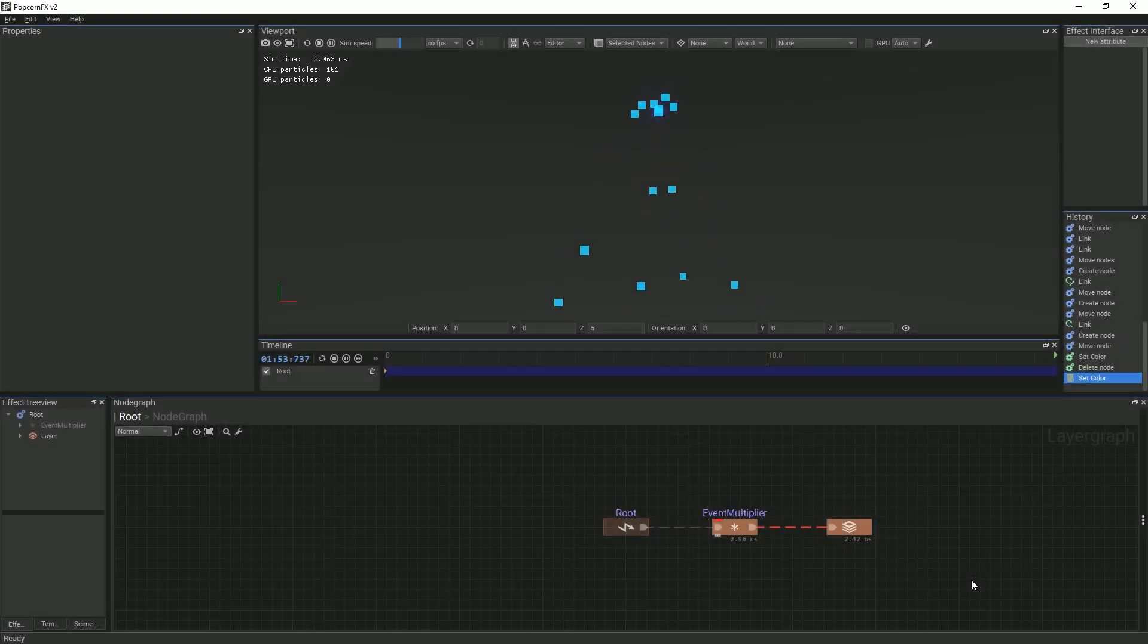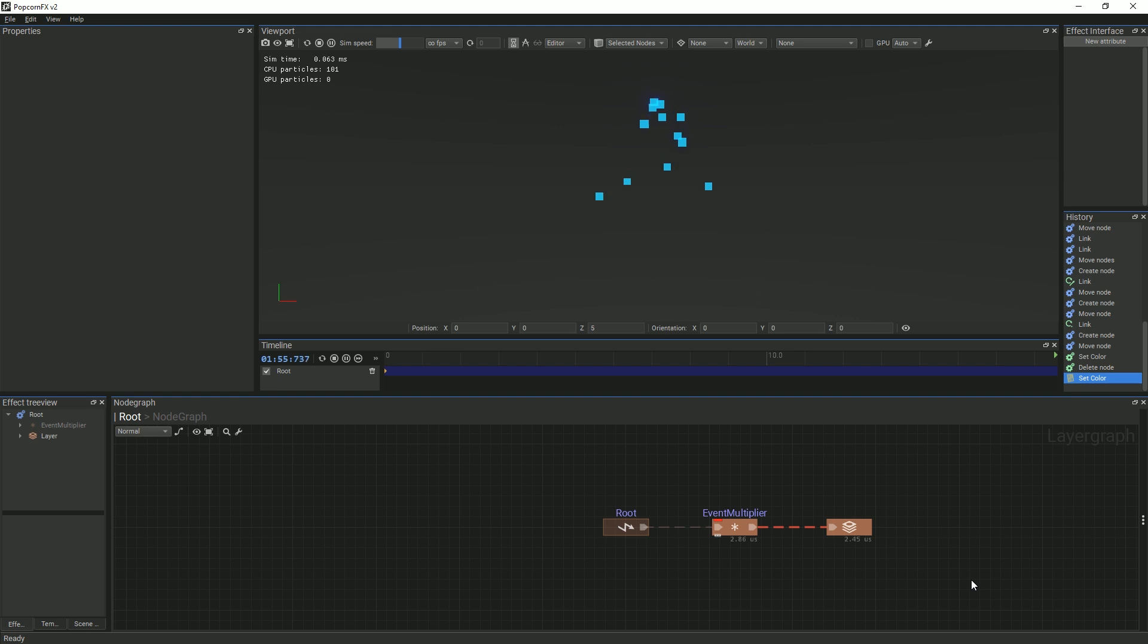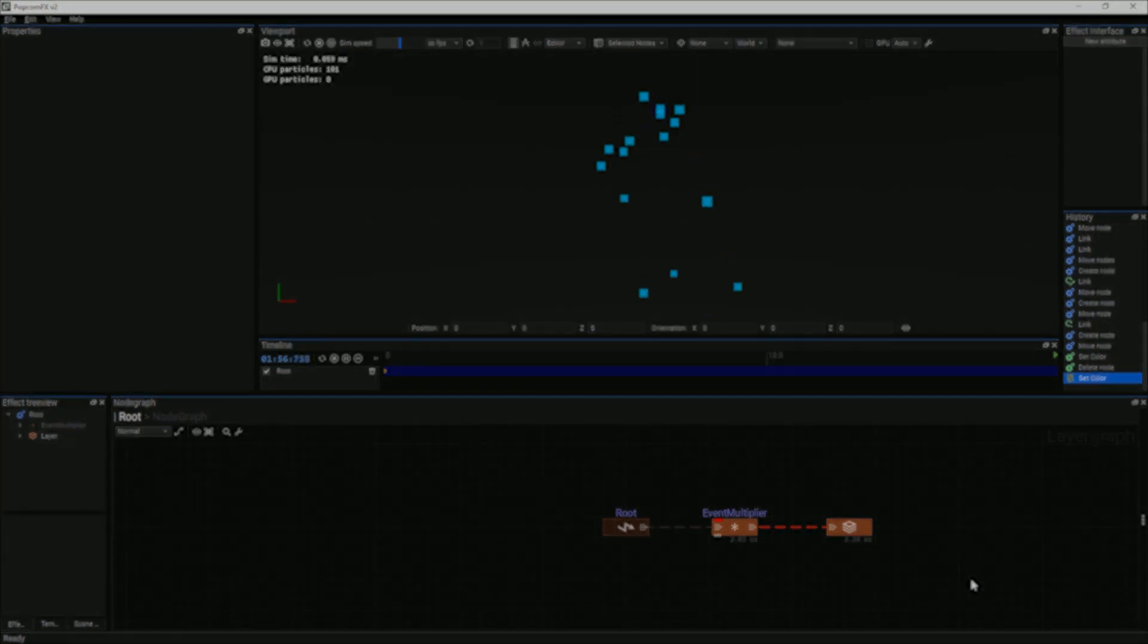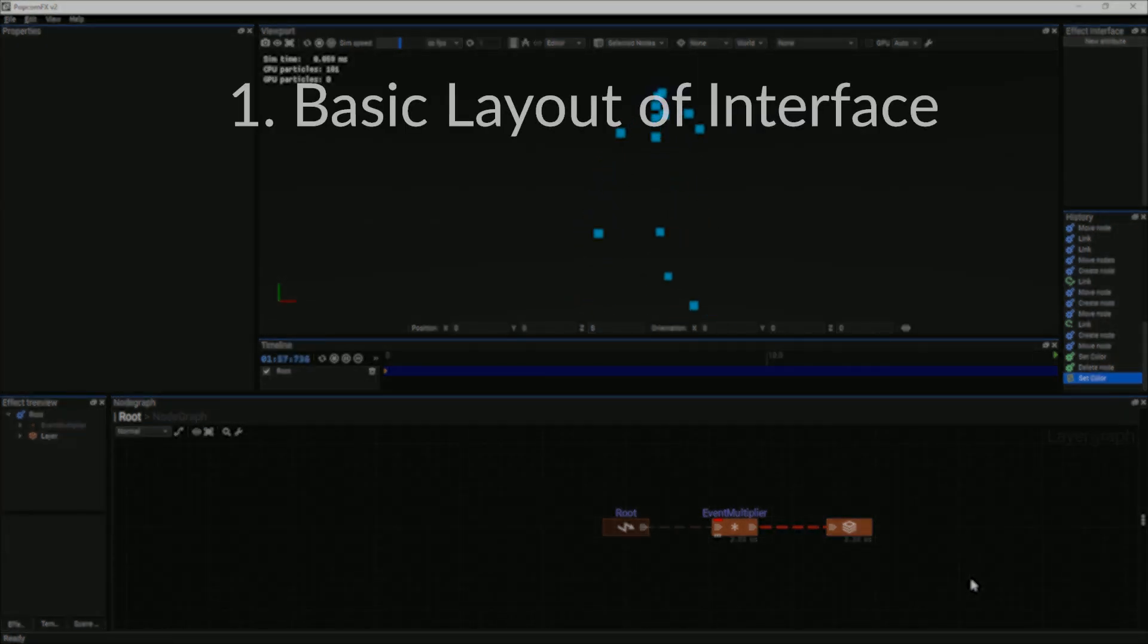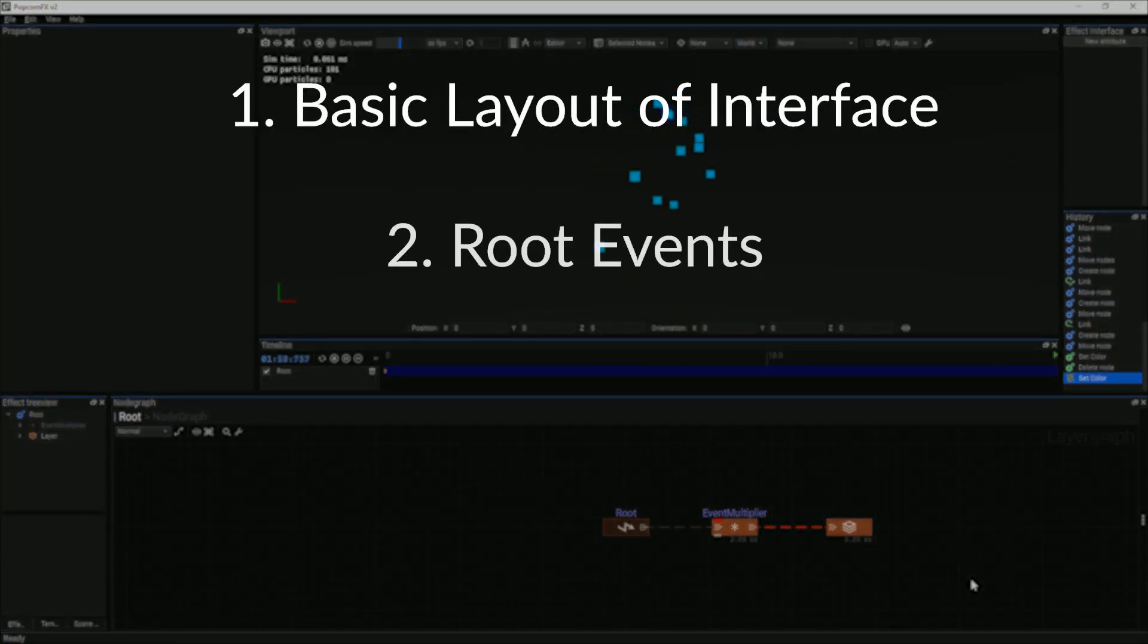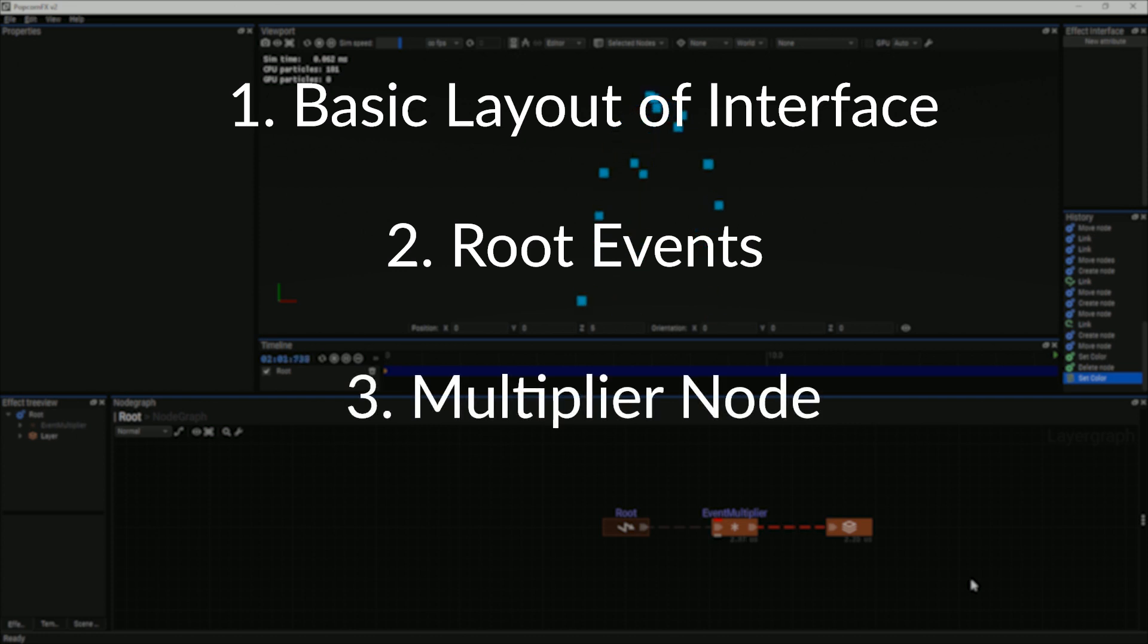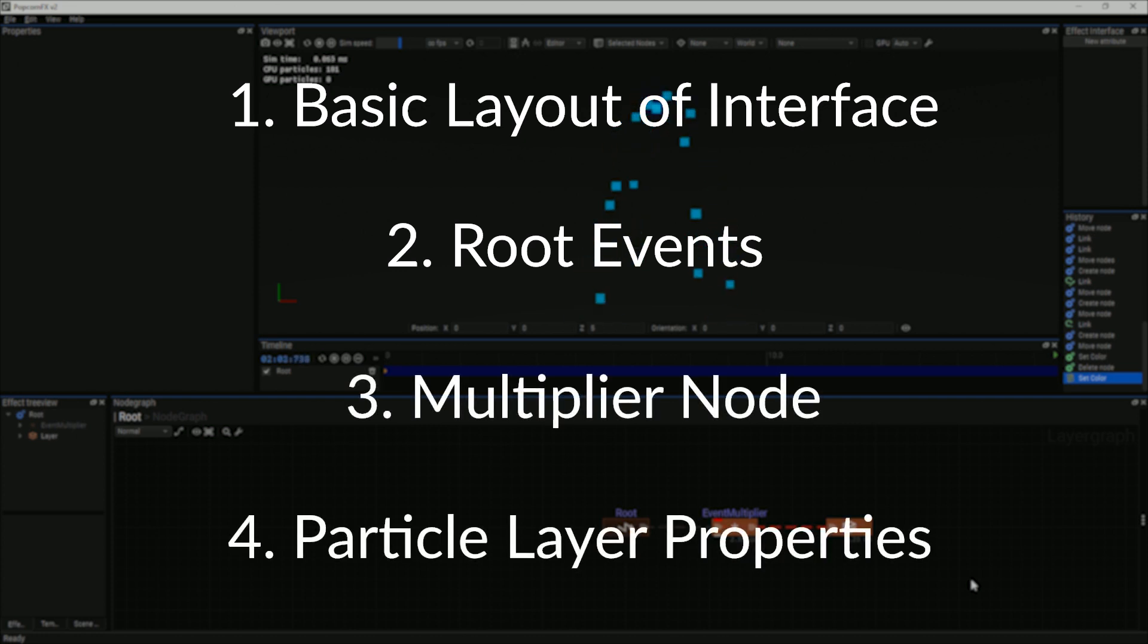In this tutorial, we will be creating the following effect. We will go over some of the basic layout of the interface, root events, the multiplier node, and the particle layer properties.